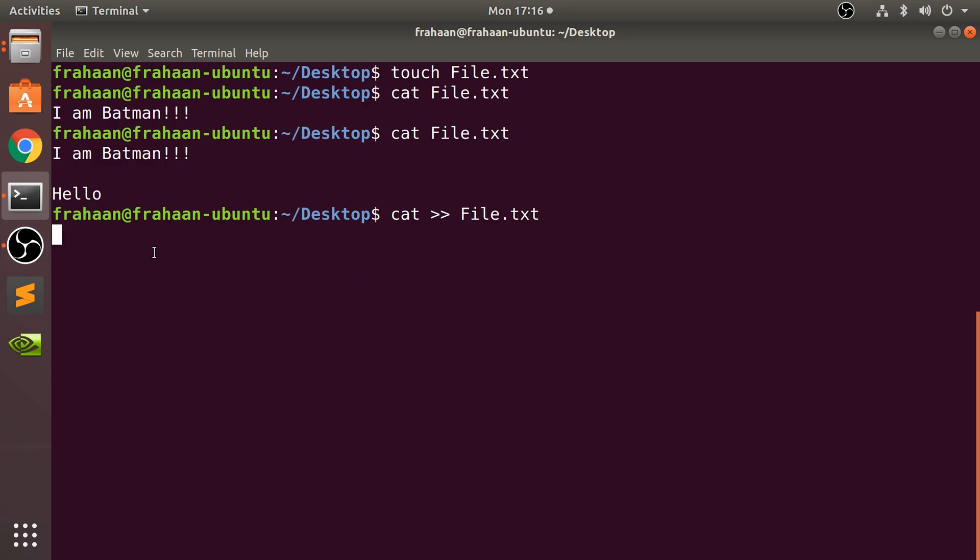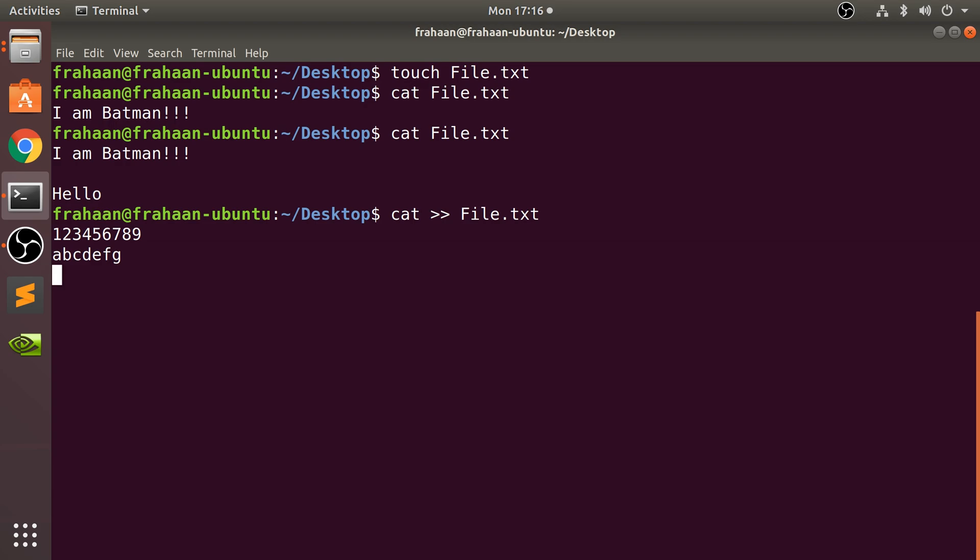So say 123456789, press enter, abcdefg, press enter. That'll be enough. Press Ctrl+D and this will